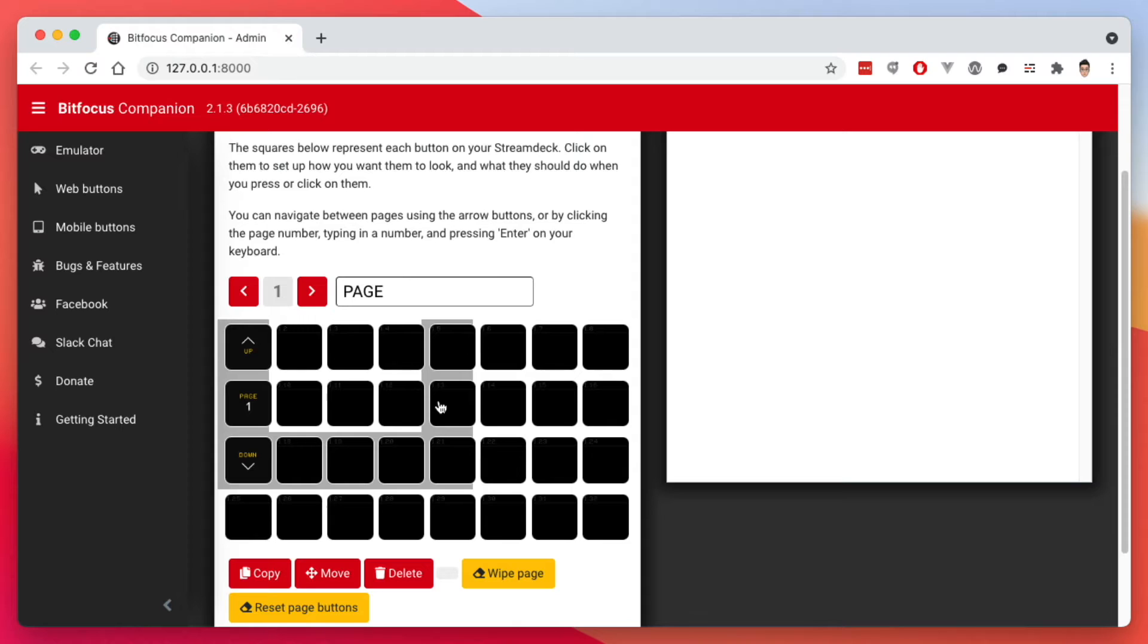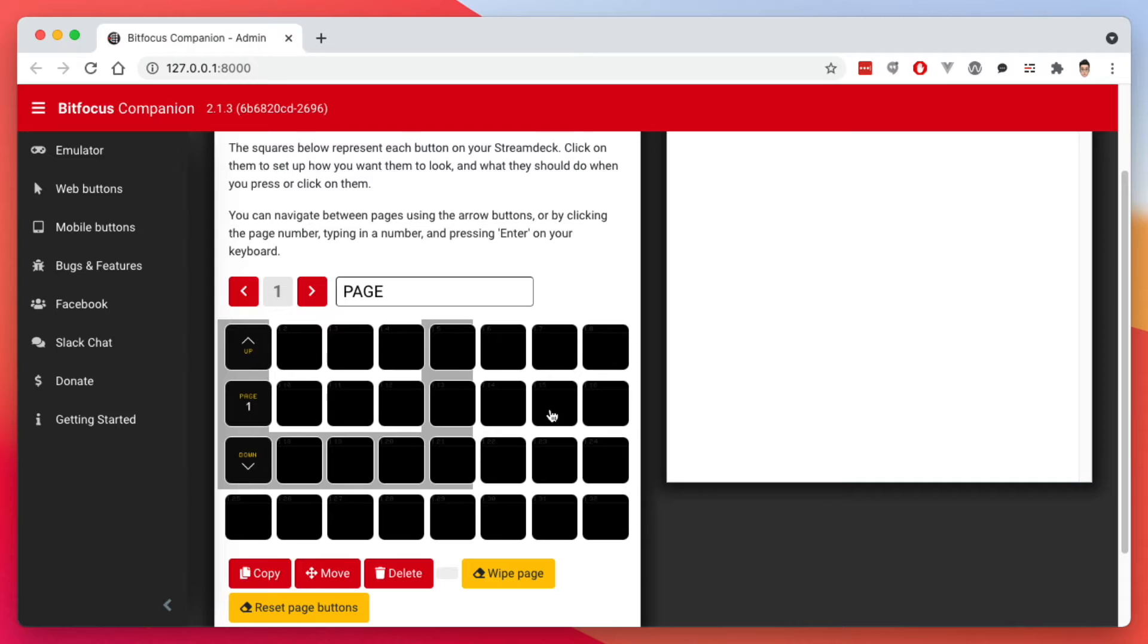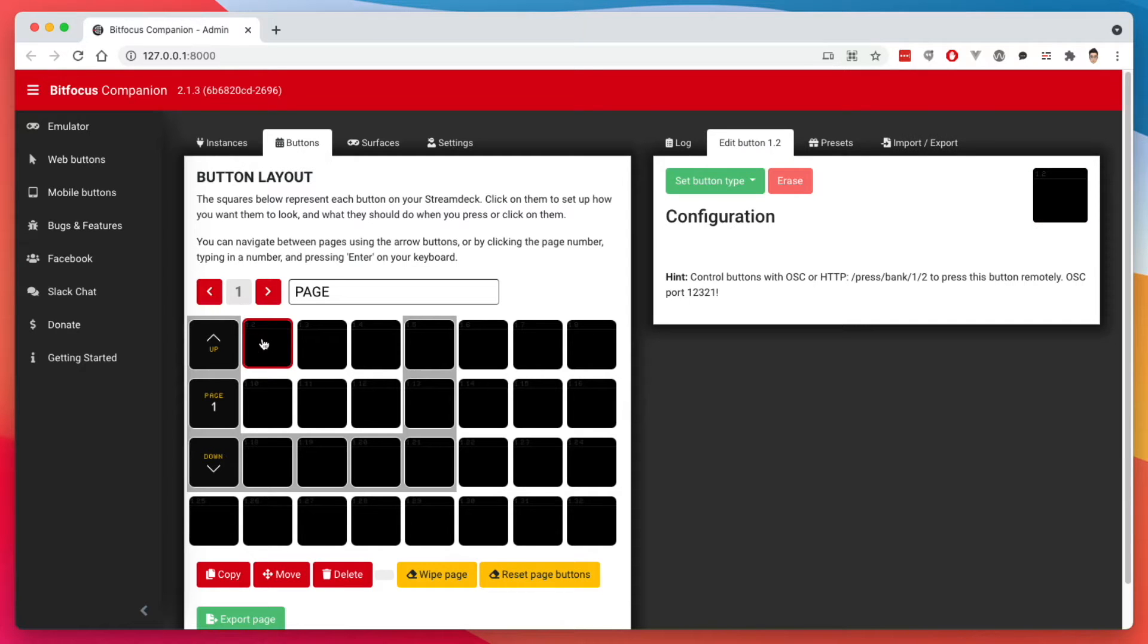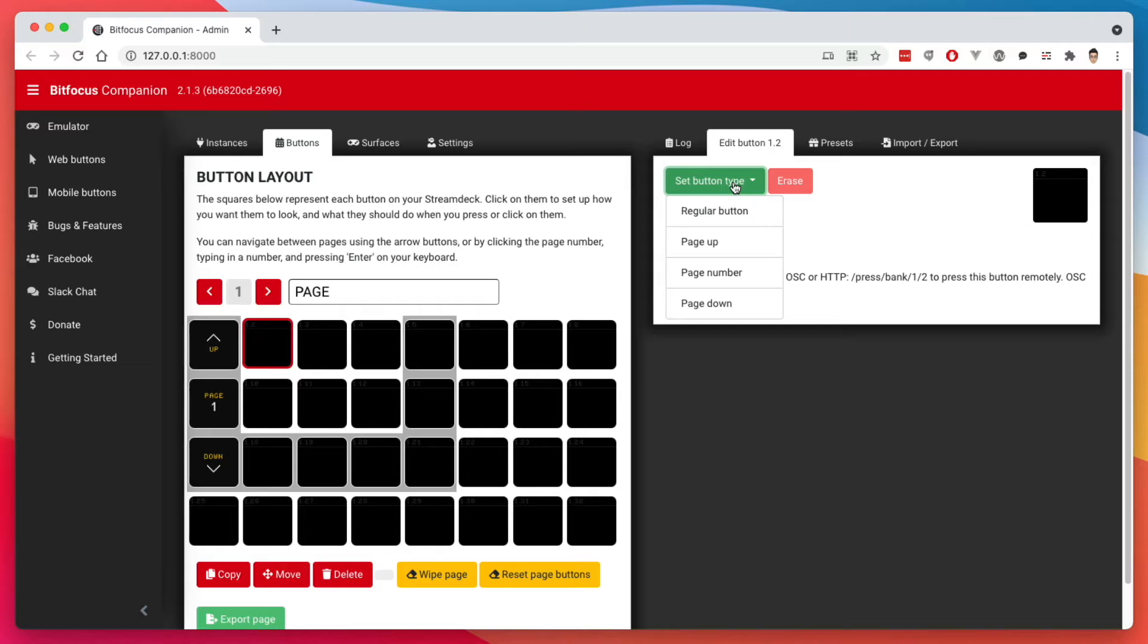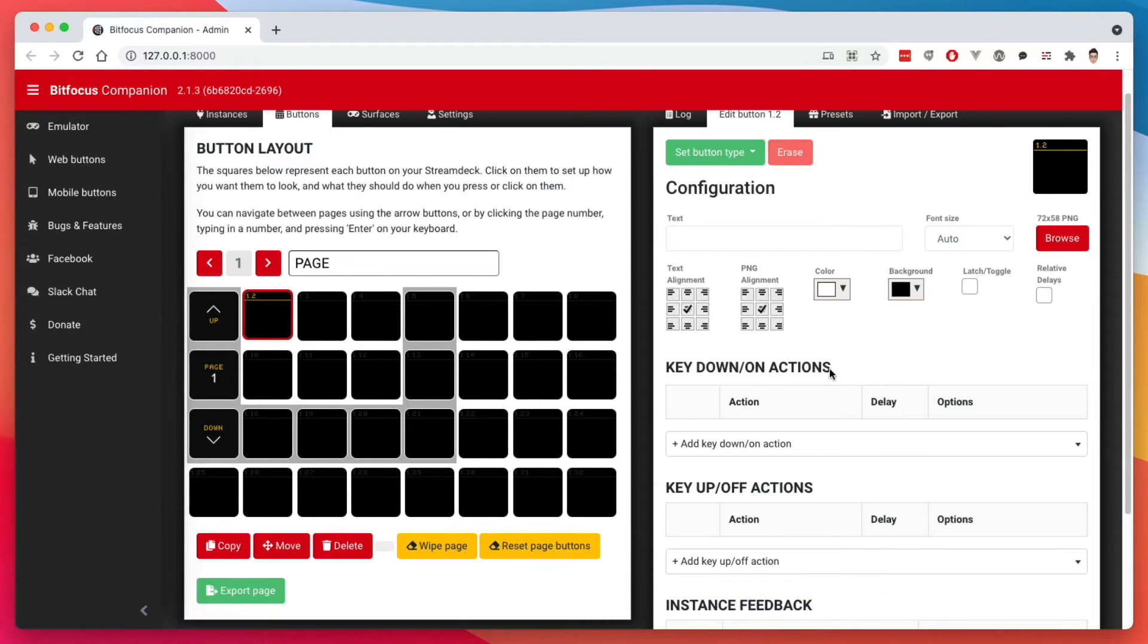Now the default layout here has this page up, page down, page number. Now Companion supports up to 99 pages of buttons. And depending on your device that you're using this with, the paging can be very useful to you. Now we are going to set up the buttons first for the ATEM Mini, and then we're going to set up the buttons for OBS after that. So to set up a button, let's click on a button here.